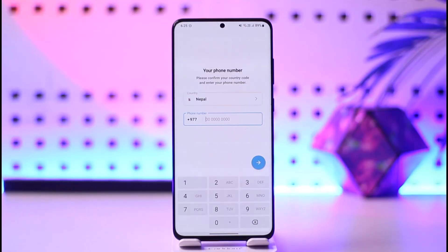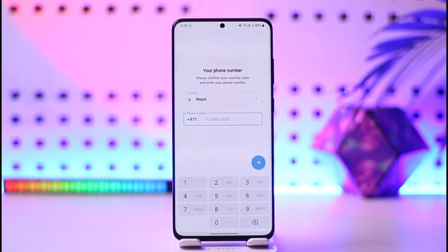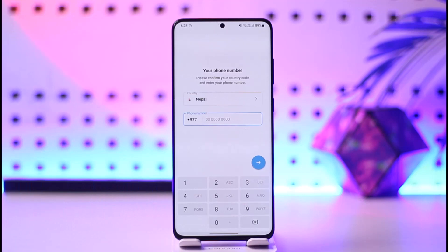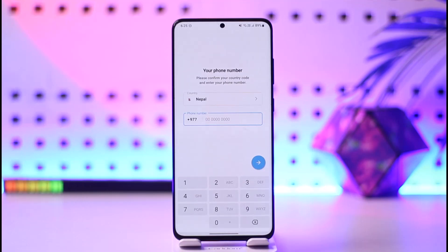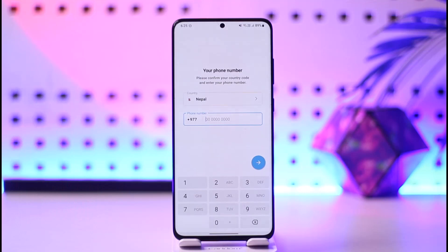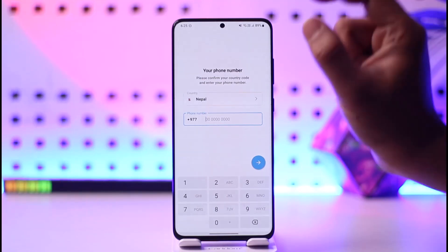Now maybe you don't have a phone number and you want to log in using an email address, or maybe you had added an email address inside your account before and you want to log in with that. Unfortunately, you can't log into Telegram using email. If you provided an email inside your account previously, you can only use that email to reset your password if you forgot it, but you cannot use it to log into your Telegram account.